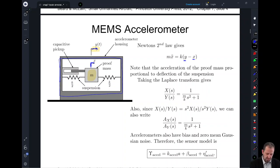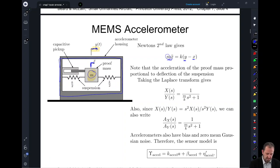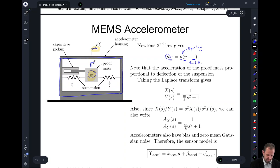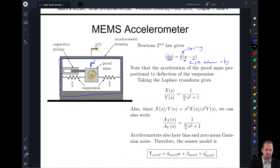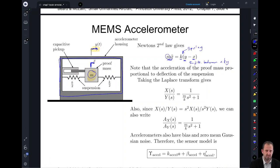Using Newton's second law, we can say that the mass times the acceleration of our proof mass — this little box in there — is equal to k, the spring constant, times the deviation between the y and x positions. That's the difference between our internal versus external position. If it equals zero, they line up perfectly; if it's off, the spring is going to be pulling it back.